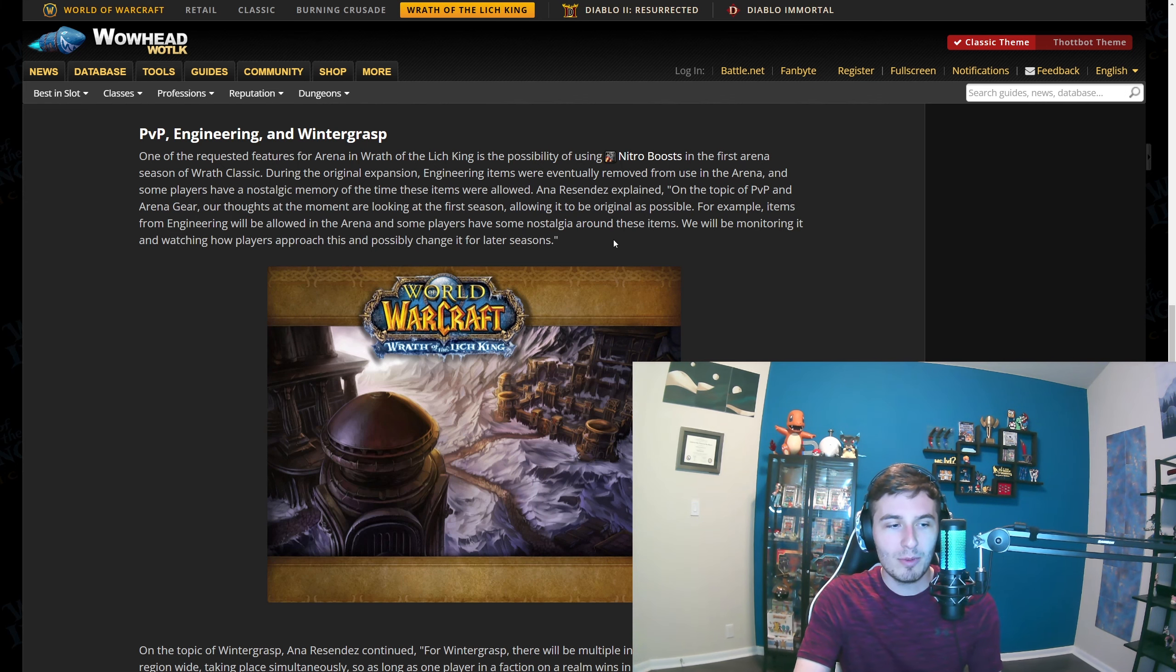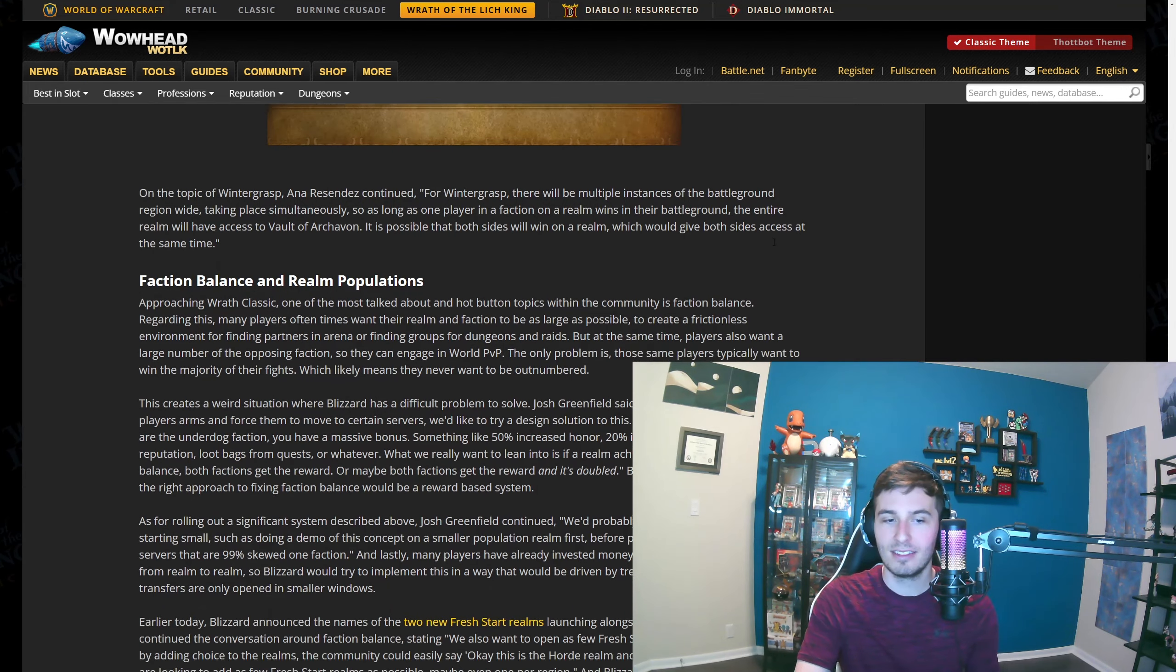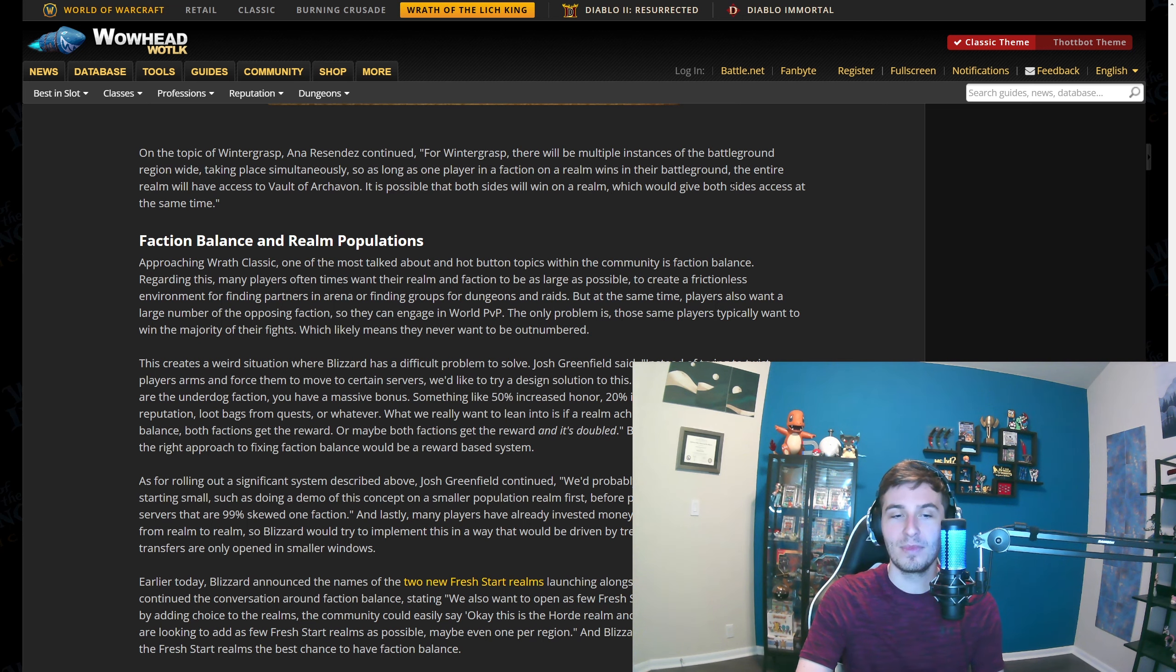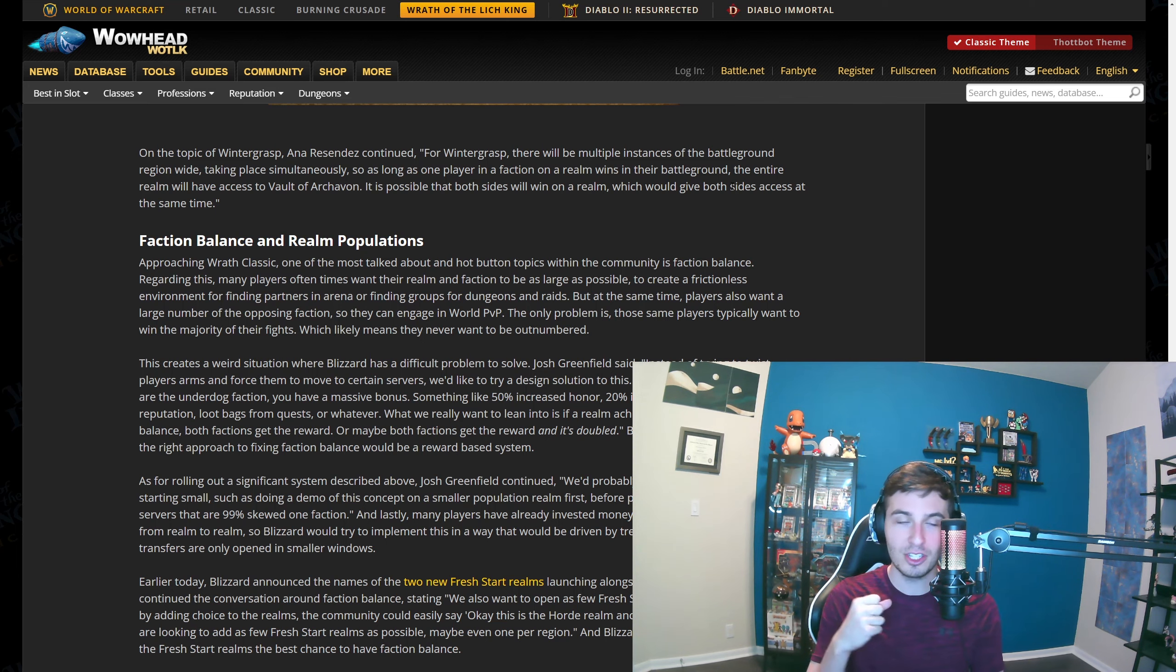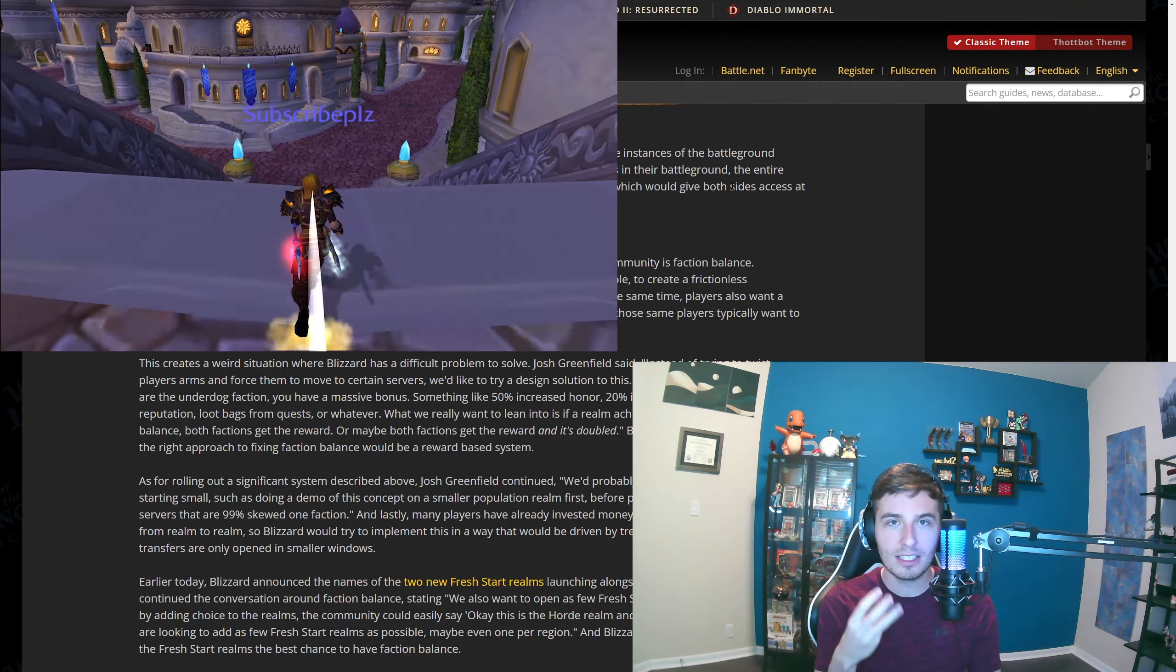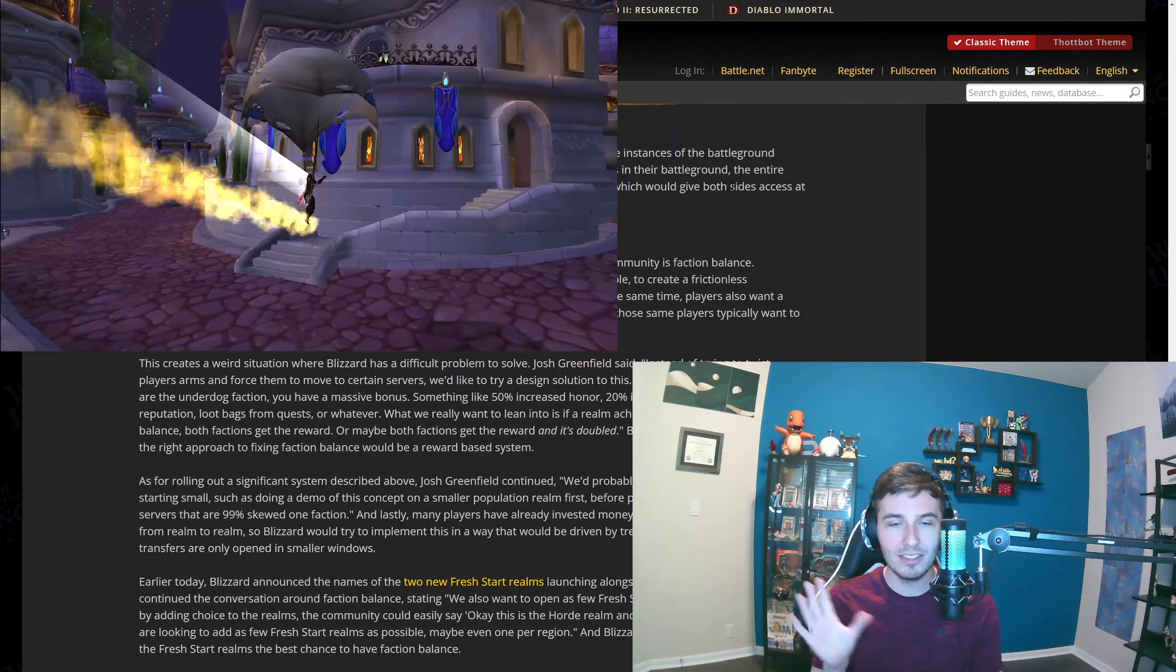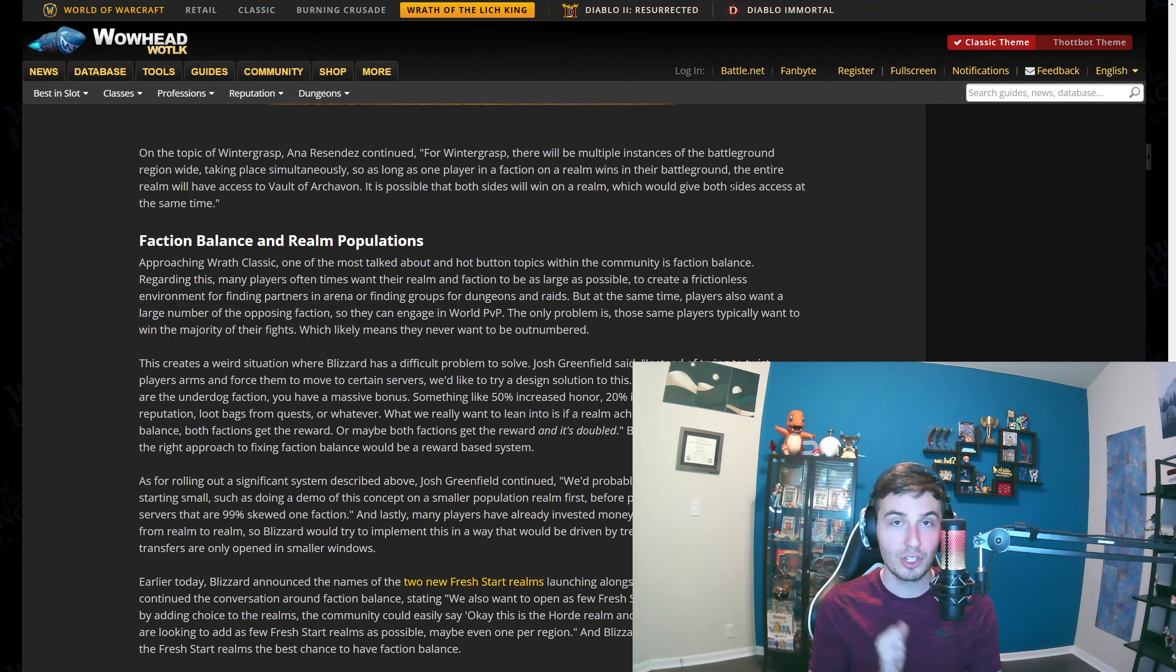We will watch how players approach this and change it possibly for later seasons. Wow, that's shocking that they're doing this. That pretty much makes engineering BiS for anybody who has passive run speed. That's going to be your assassination rogue, your DKs, your ret/prot paladins. Anyone who has like an 8 to 15% passive movement speed will for sure want to have engineering.